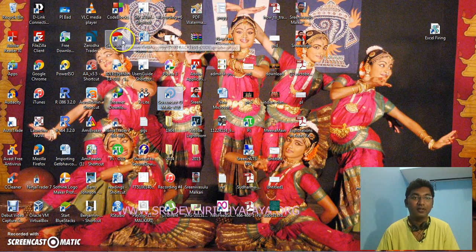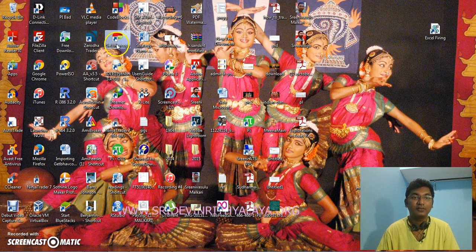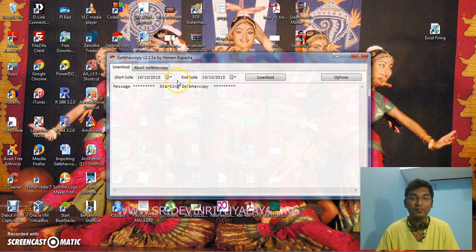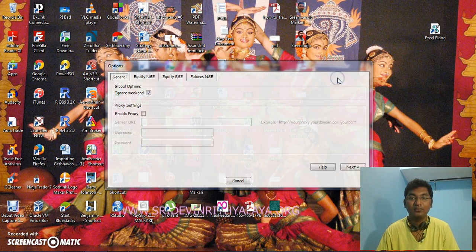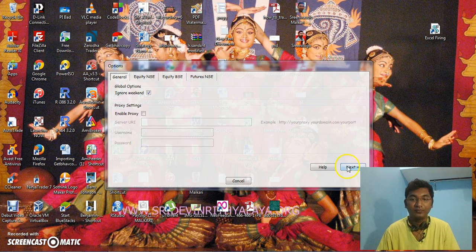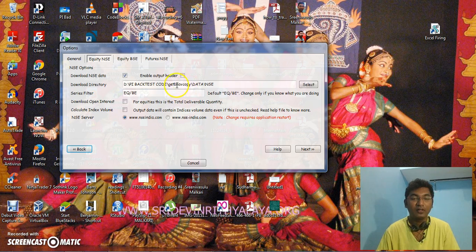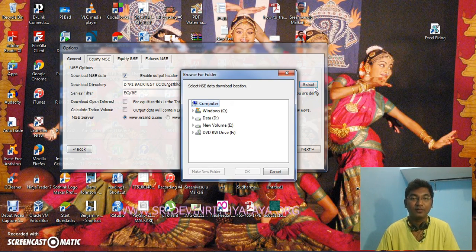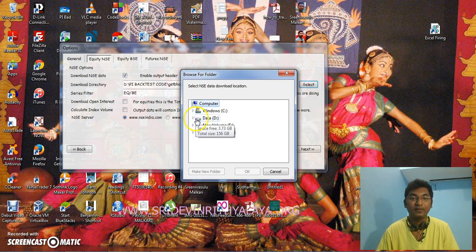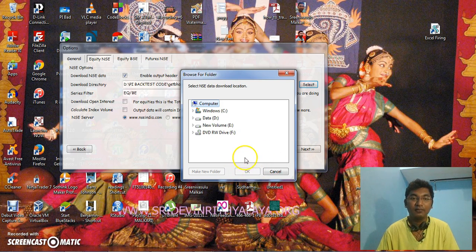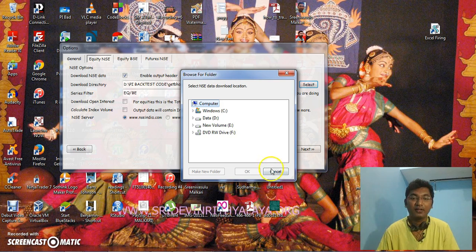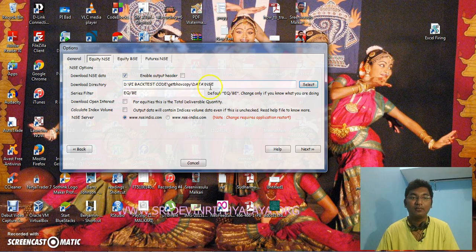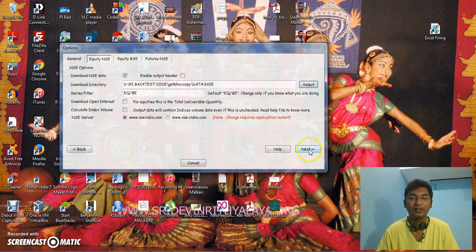Just open this and you will get this window screen. Before selecting download, you need to go to options and then next. Here you need to give the folder path. You can select My Computer on any drive and create one folder at which all the end of the day data should download. I have given a folder path of this data NSE in the D drive.